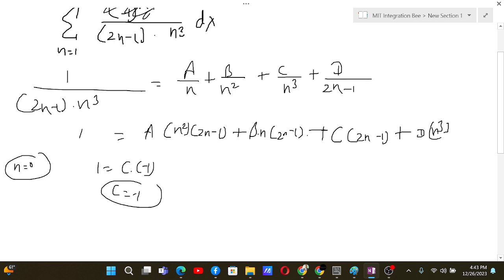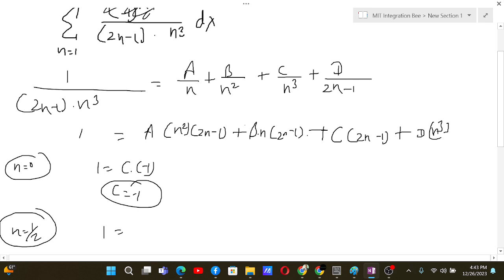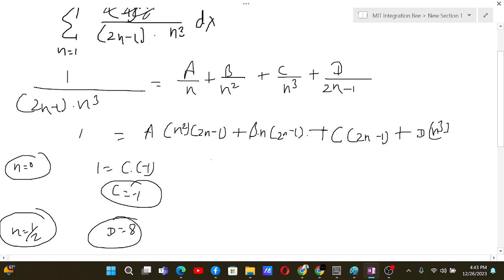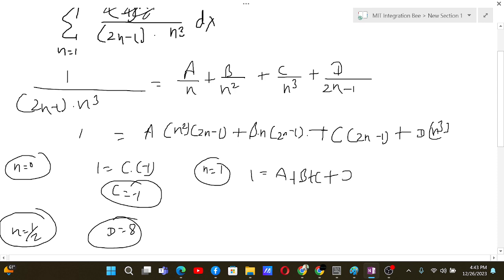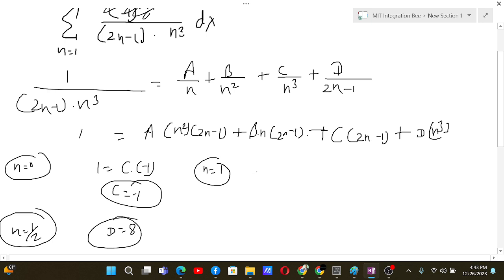Substituting n=0 gives 1 = C·(−1), so C = −1. Substituting n = 1/2 gives 1 = D·(1/8), so D = 8. Substituting n=1 gives 1 = A + B + C + D. Since C = −1 and D = 8, we get A + B = −6.